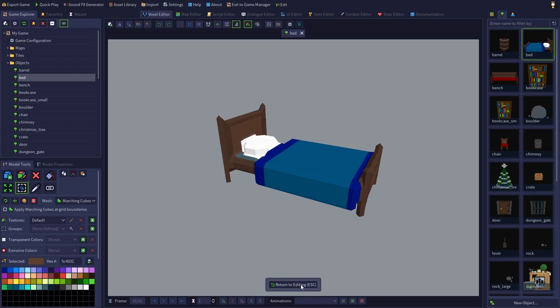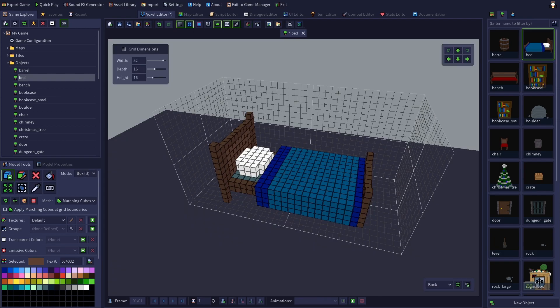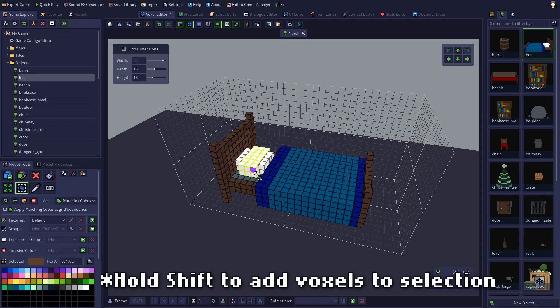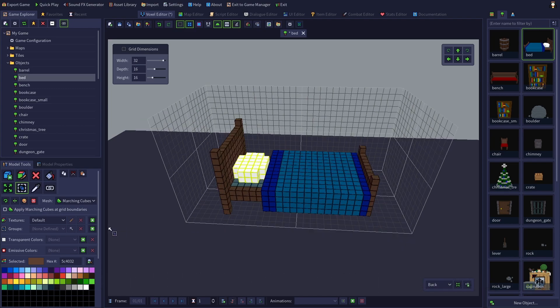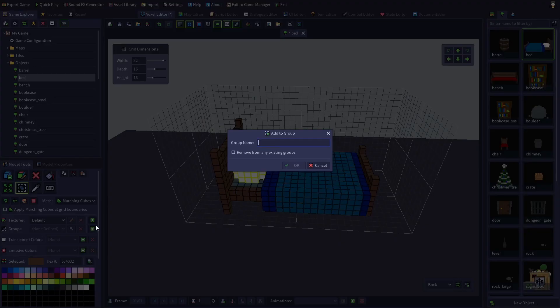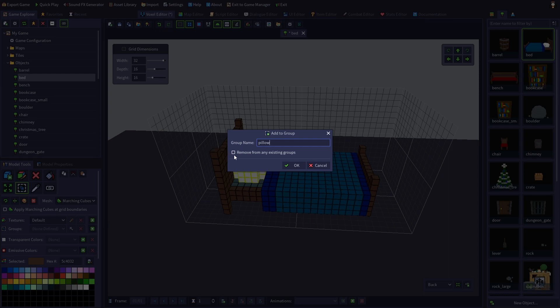But if we create a separate group for each item, they'll be meshed separately. So let's select all the voxels in the pillow by hitting 6 or selecting the select voxels tool, then dragging to select all voxels. Now we'll click the green plus icon next to groups to add selected voxels to a new group. Let's name the group pillow.